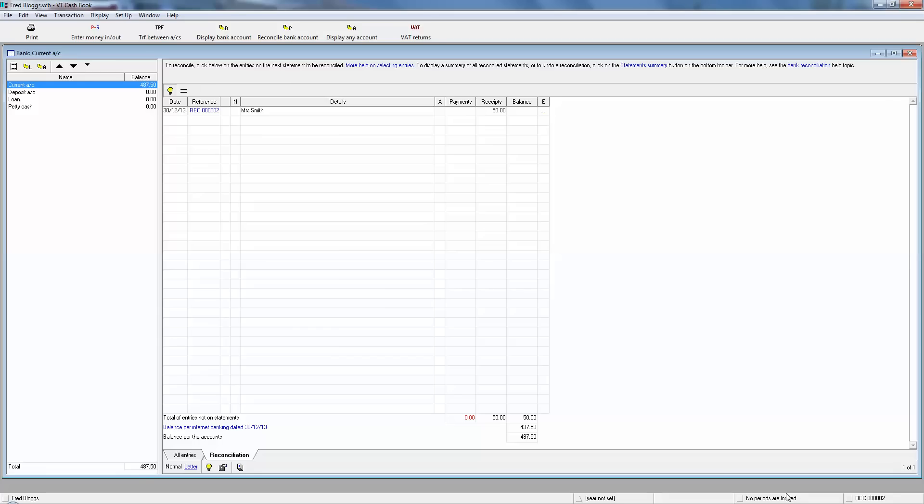So here in part 2, I want to build on that and first I want to look at using a different account for business expenses. You're not always going to use the current account for everything.